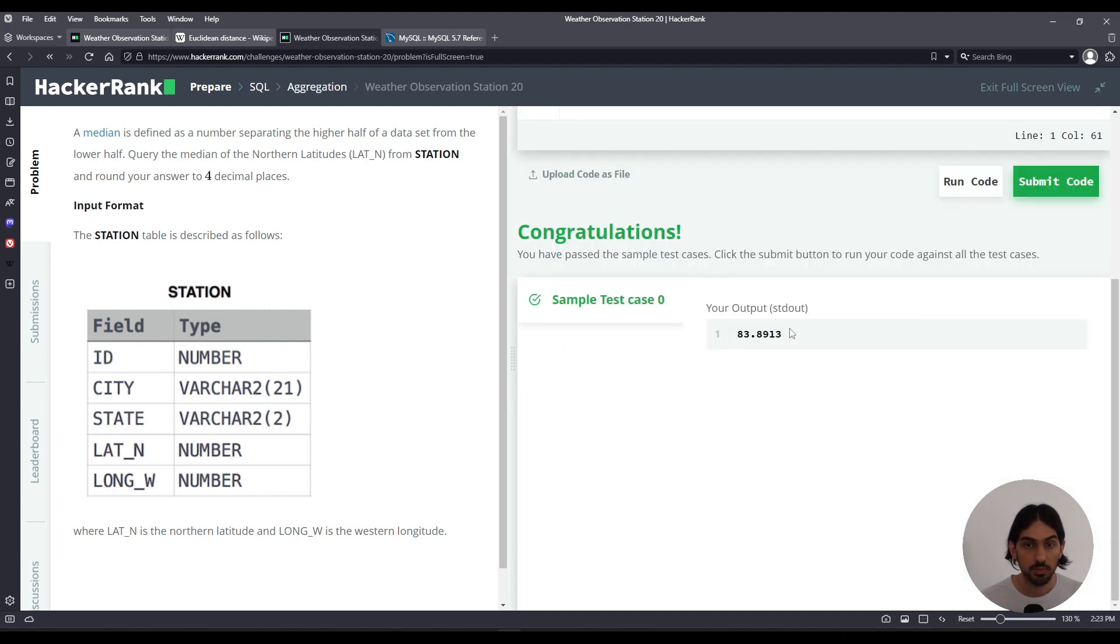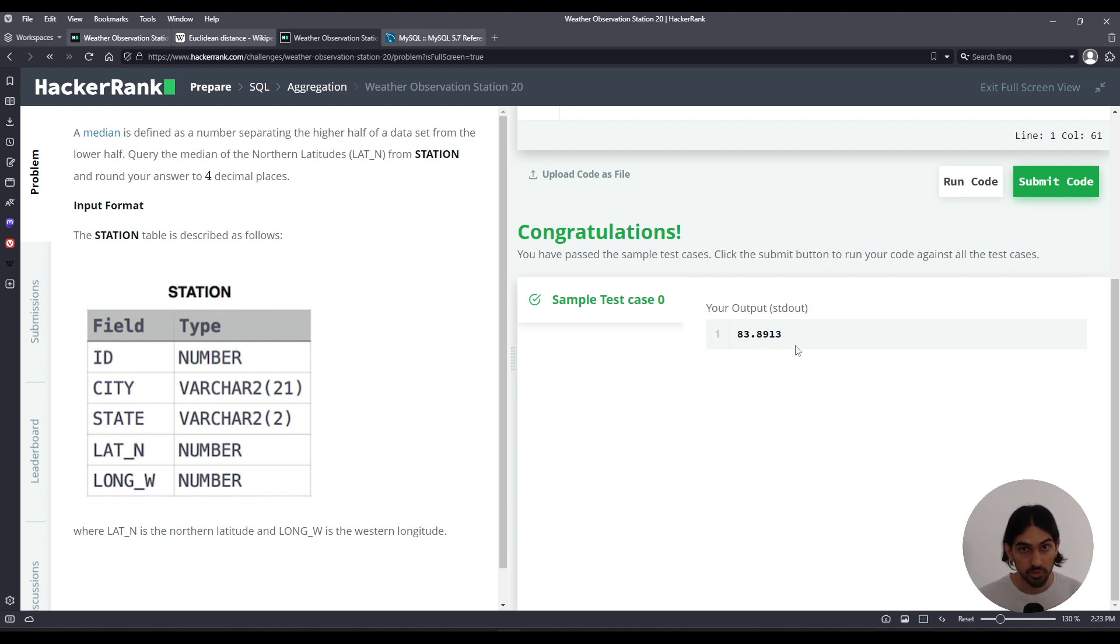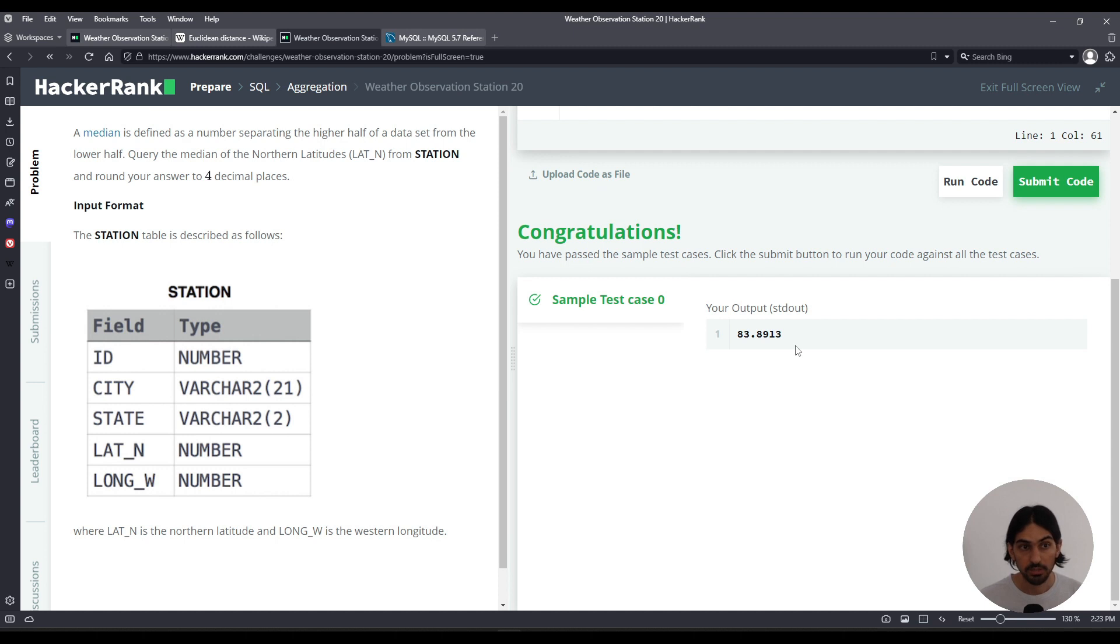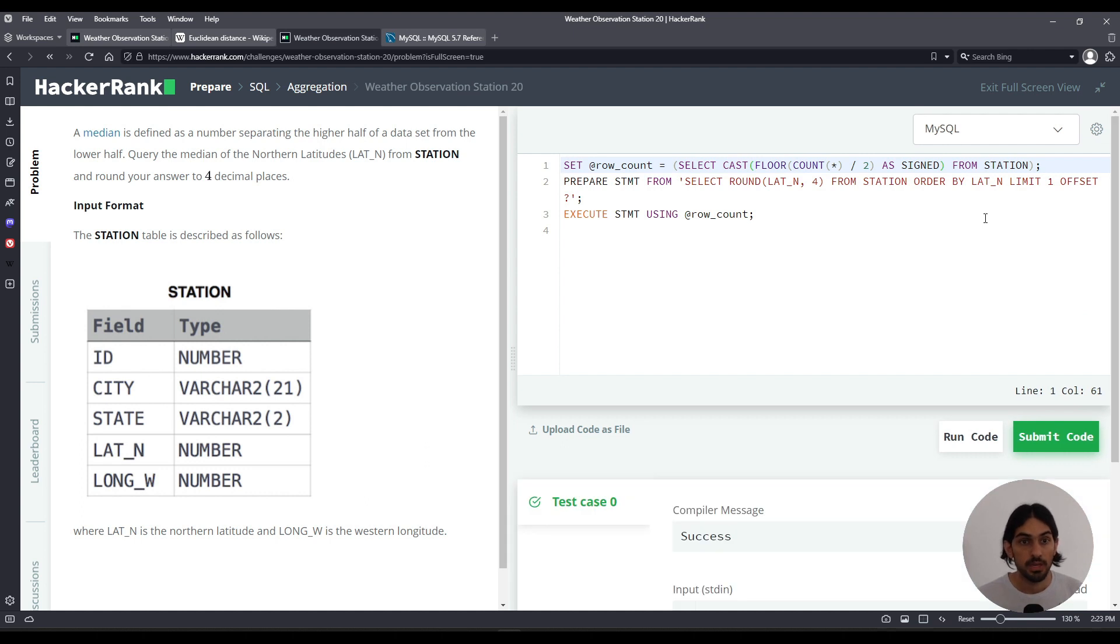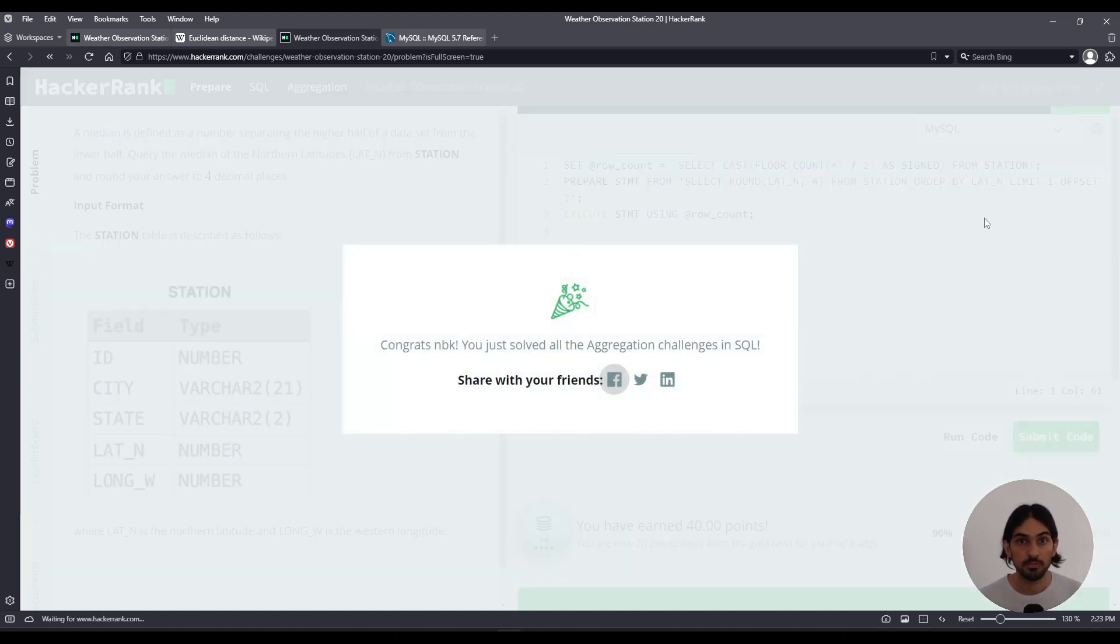And now you can see we got the answer 83.8913. That's the mid, the point where you sort all the rows by lat underscore n and take the very mid row, take the value of lat underscore n and round it to four. That's what you get. I'm going to submit. And that's Weather Observation Station 20.